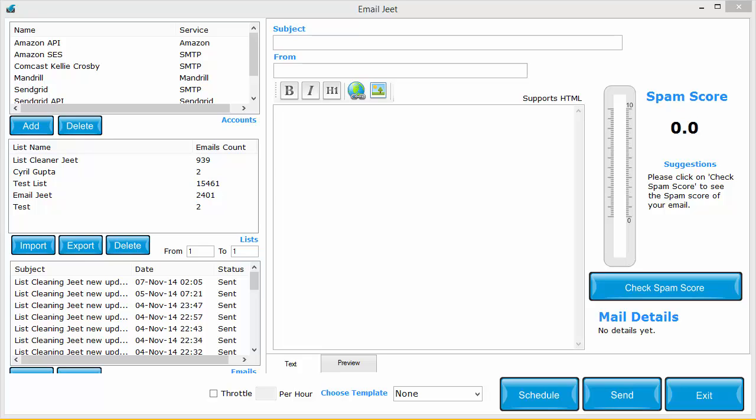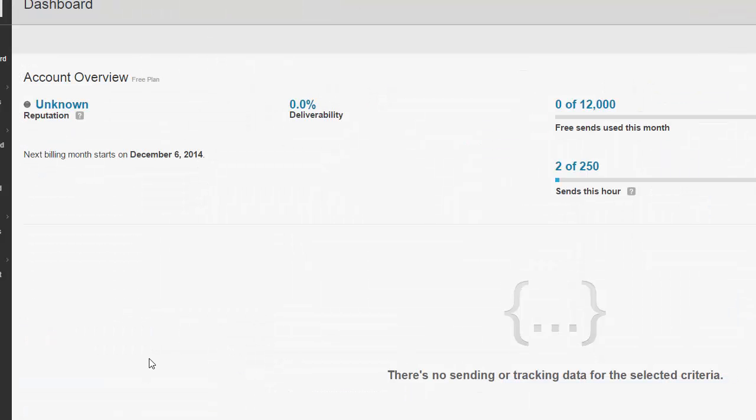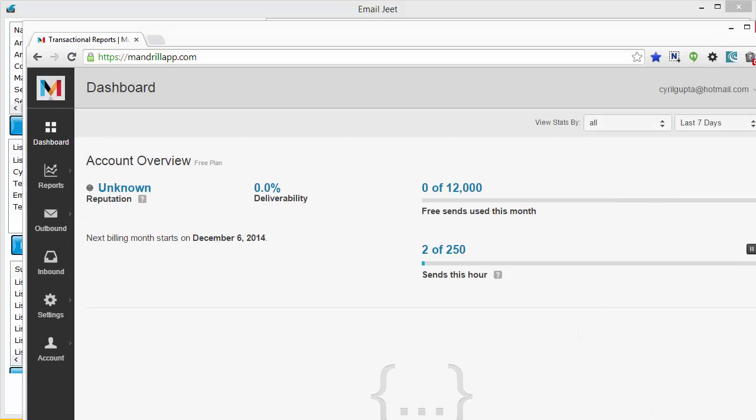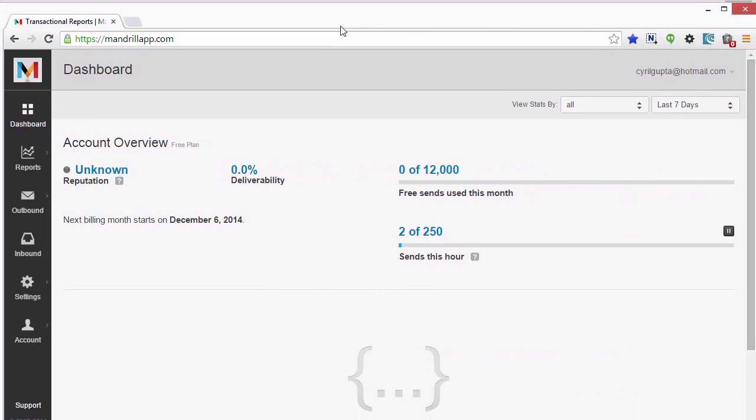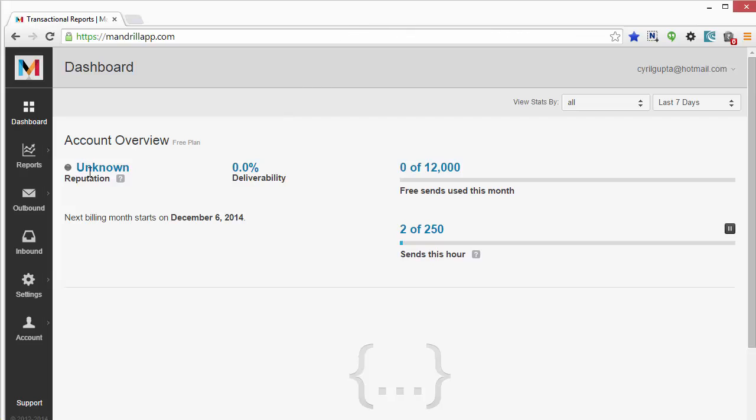So make sure that you get this software and I want to quickly tell you where to get the API key from. So let me just open Mandrill for you. Go into Mandrill and then go into Dashboard.